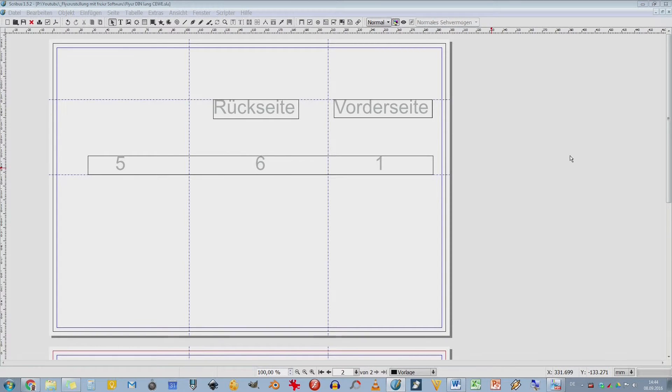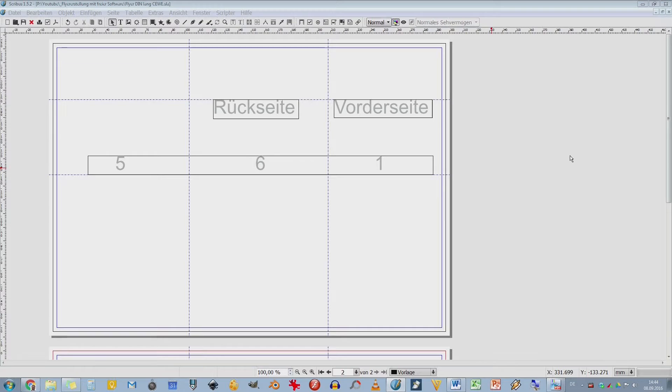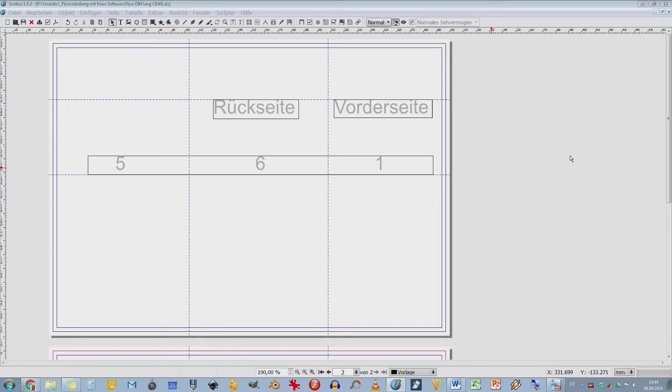Was bedeutet das? Ich kann Scribus völlig konfigurieren. Ich kann hier Einstellungen machen. Das habe ich bei keinem anderen Programm. Also alle kommerziellen Programme, die ich jetzt im Vergleich sehe, haben nicht so viele Einstellungsmöglichkeiten. Scheint erstmal ein bisschen konfus und unübersichtlich, aber dadurch habe ich eine wahnsinnige Flexibilität. Das habe ich ganz oft bei Open Source Software.